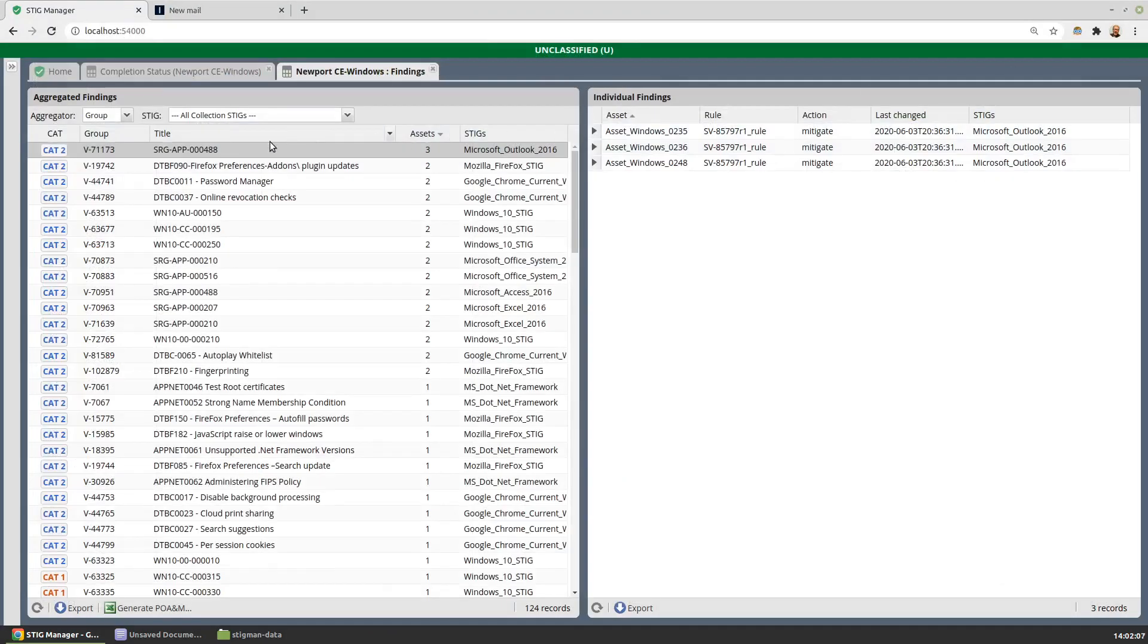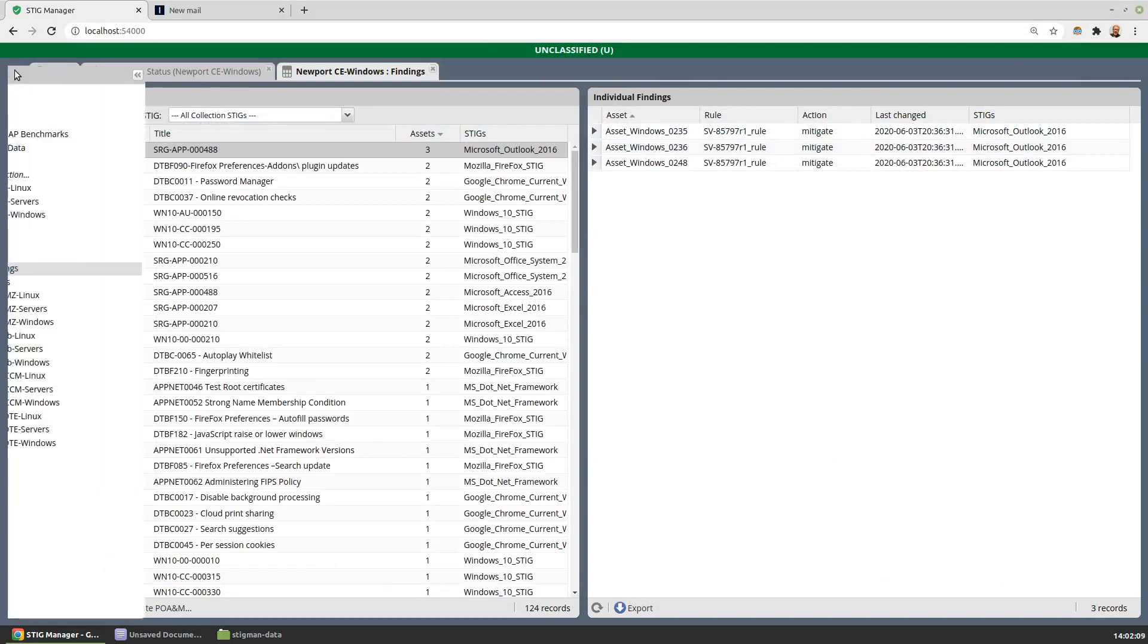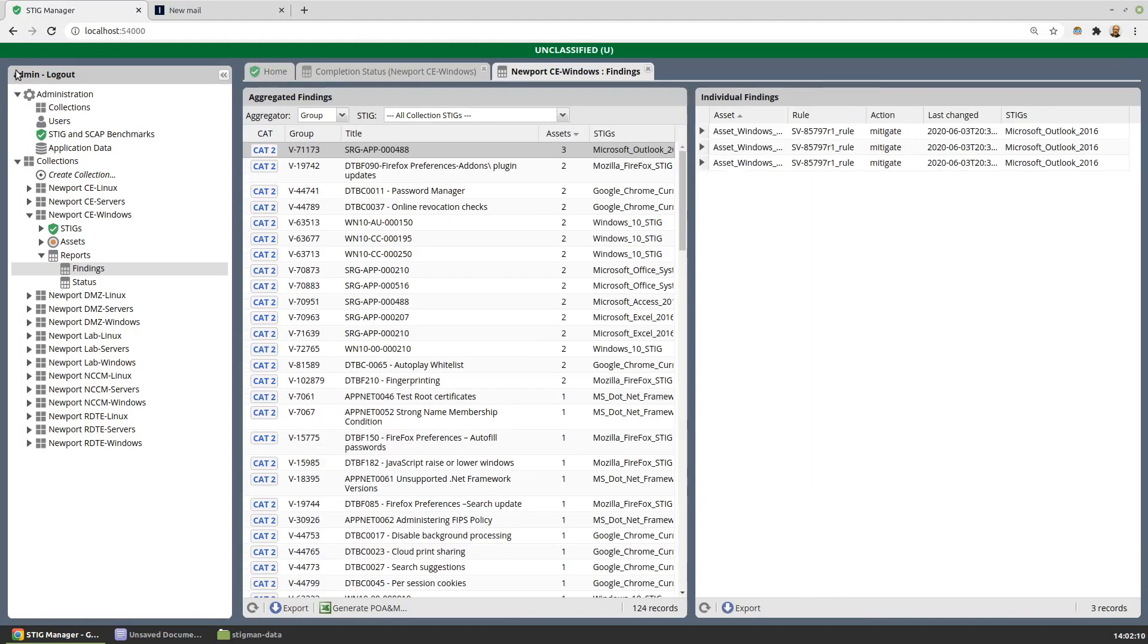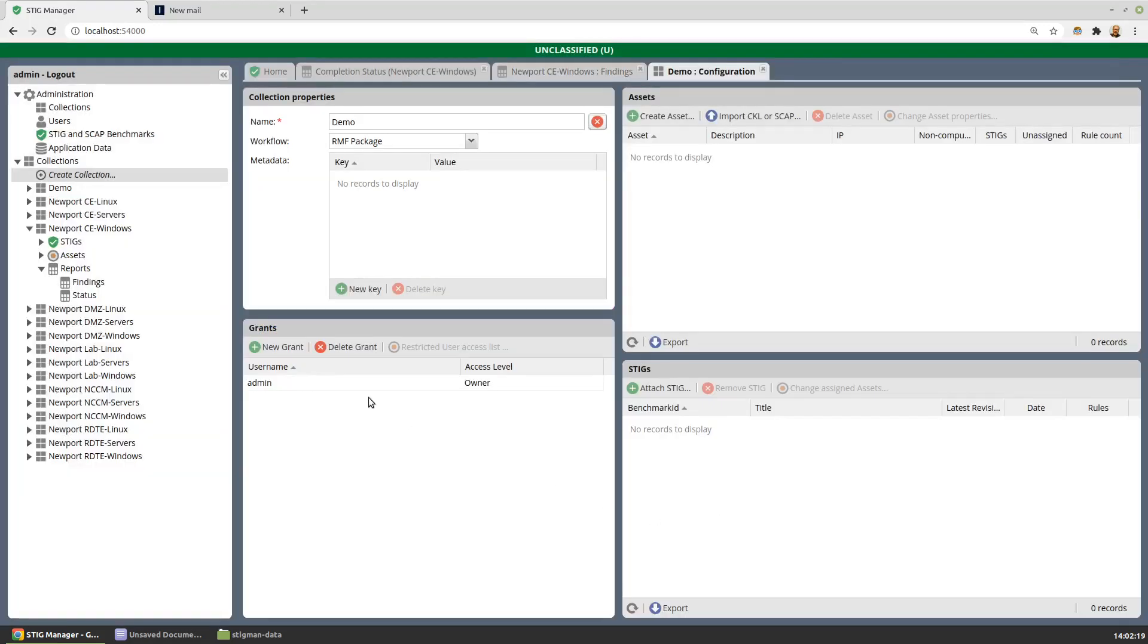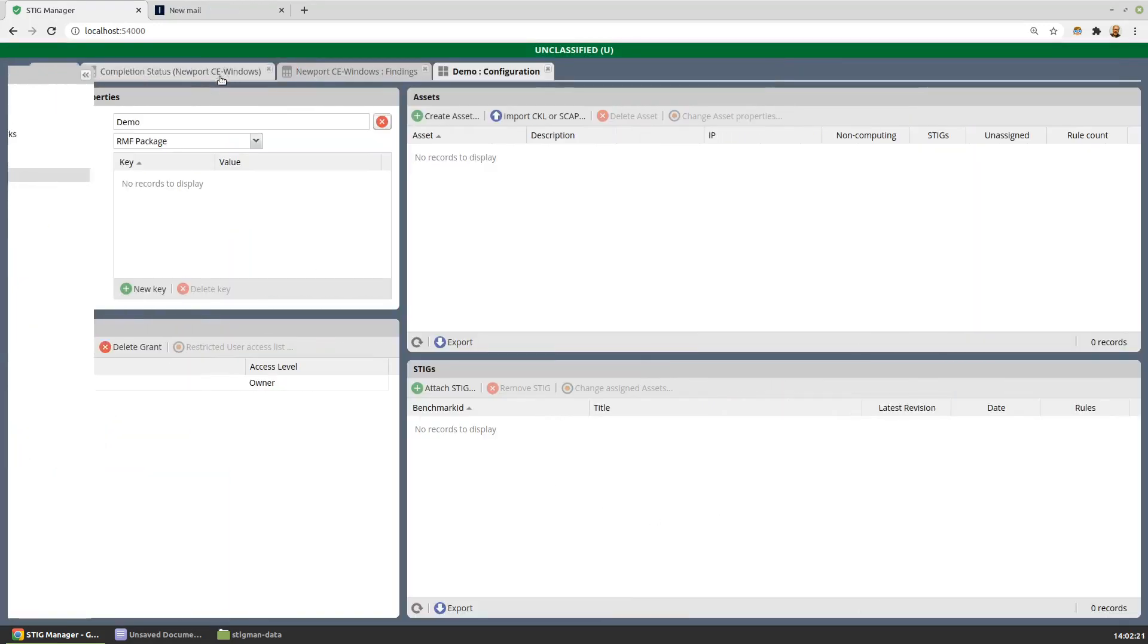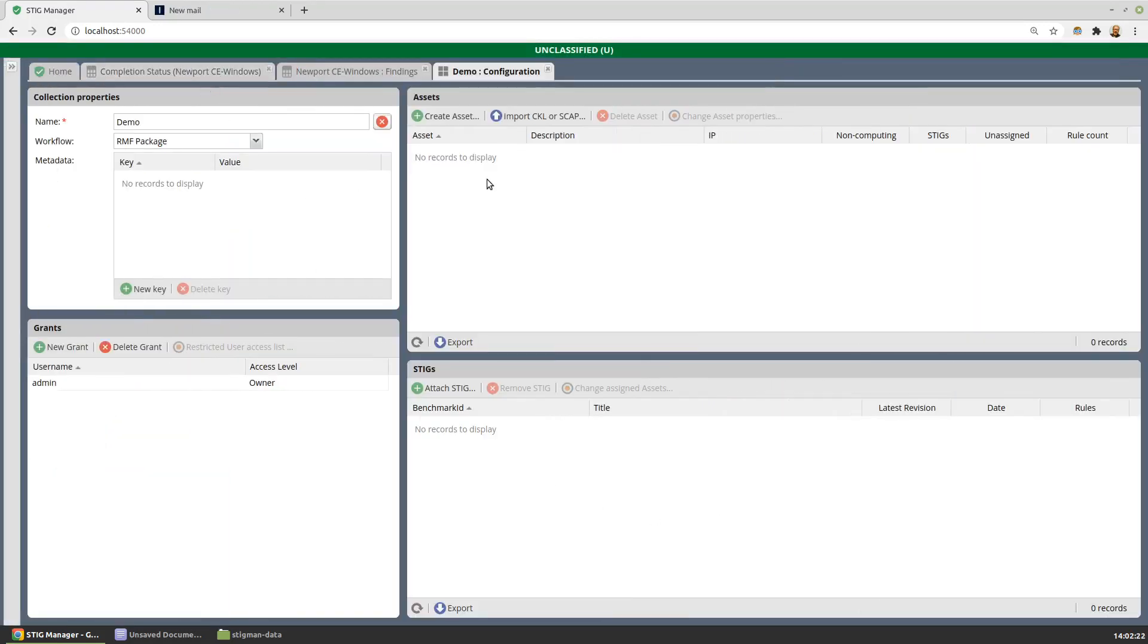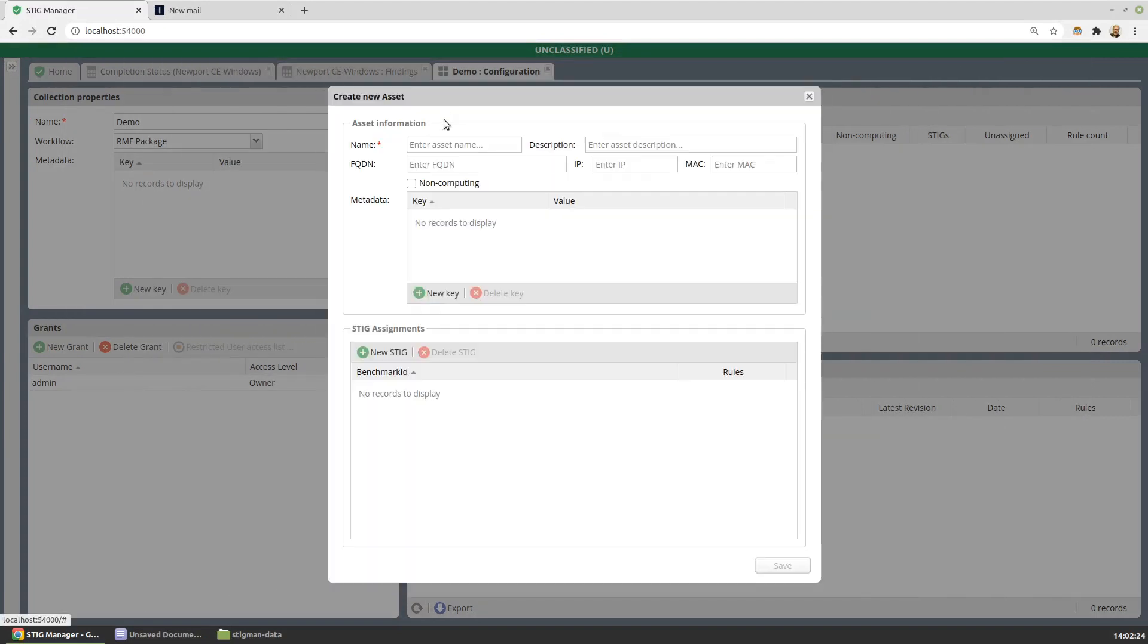Now finally, let's take a look at the workspace for working with collections. I can create a new collection which I'll call Demo, and from this interface I can start adding assets.